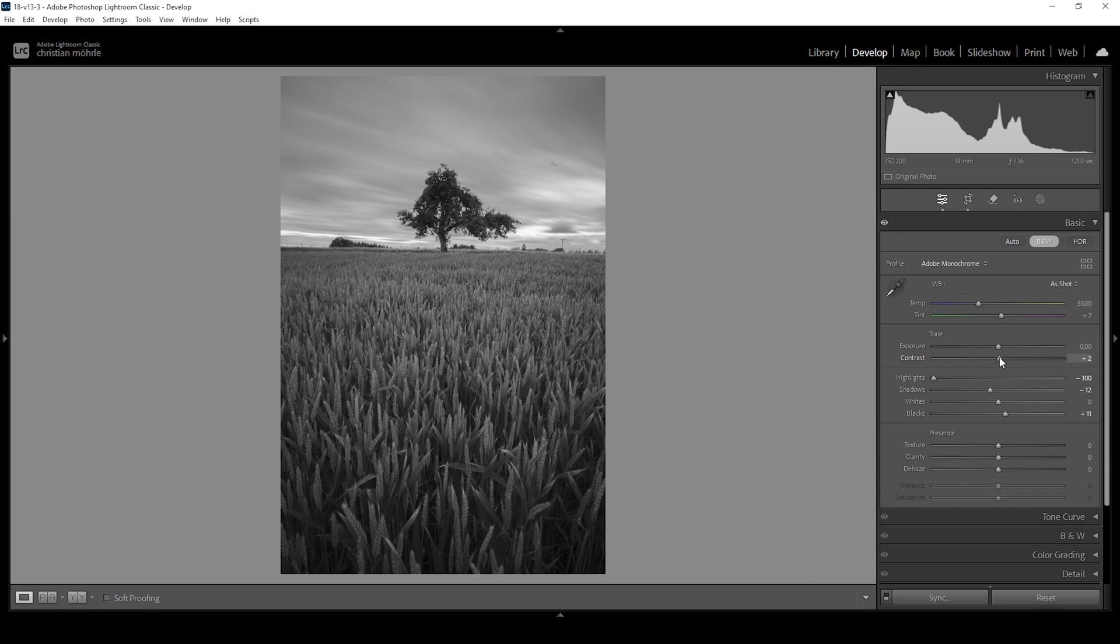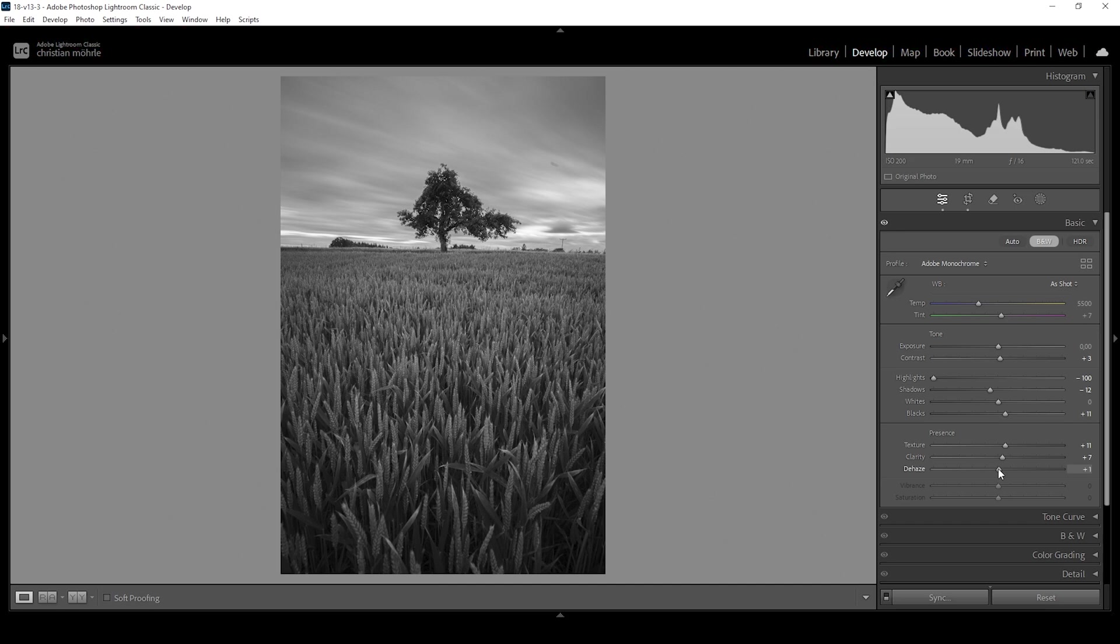I'm going to touch the contrast slider as well, bringing it up slightly. And since I want my black and white images to be sharp and clear, I'm going to add texture, and I'm also going to add clarity, which will affect the mid-tones. And let's add some dehaze for some more clearness.